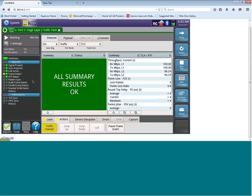We are definitely receiving traffic. If you move over to summary SLA KPI, you can see our receive and transmit throughput. You can also see our frame loss, round trip delay, and packet jitter.